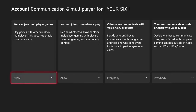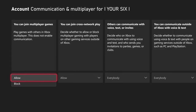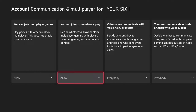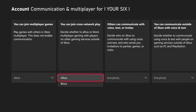The first option is you can join multiplayer games — play games with others in Xbox Multiplayer. This does not enable communication. You have Allow or Block — make sure this is set to Allow, otherwise you won't be able to play multiplayer games. The next one is you can join Cross-Network Play, to decide whether to allow or block multiplayer gaming with players on other gaming services outside of Xbox. Go ahead and Allow or Block that.